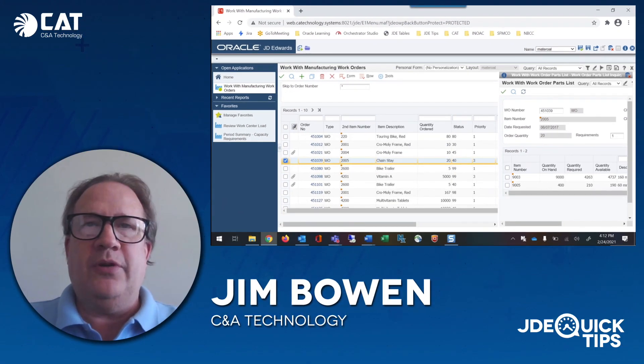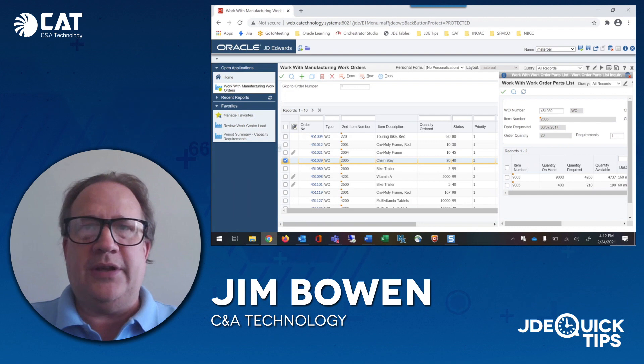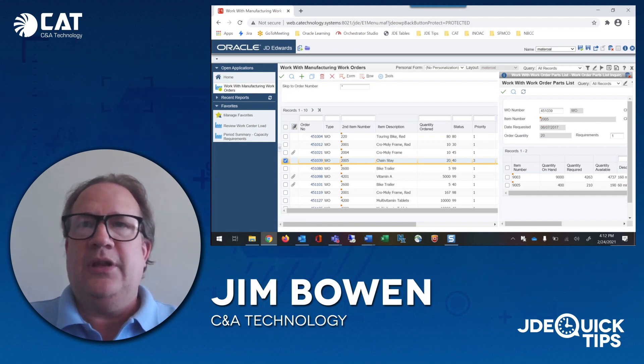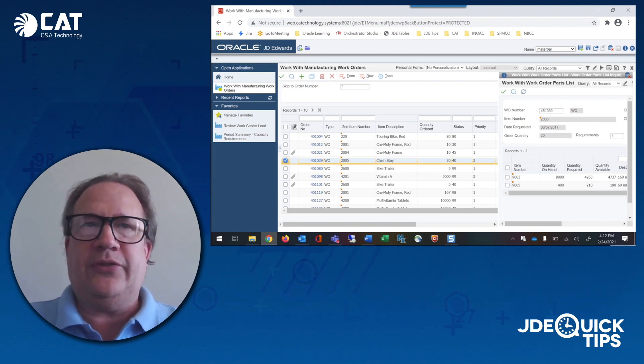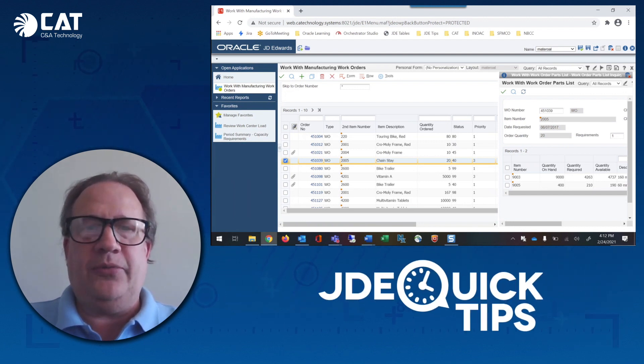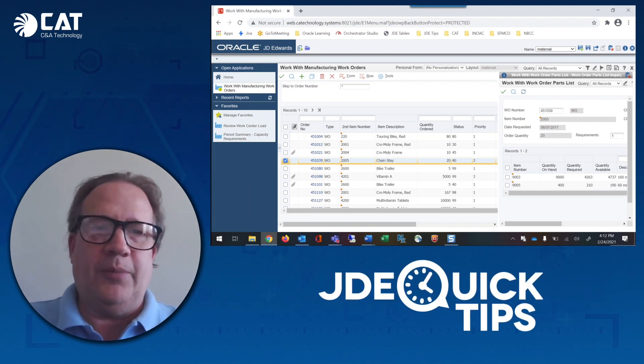I'm Jim Bowen for CNA Technology. Join us next time for more JDE quick tips or visit our website.